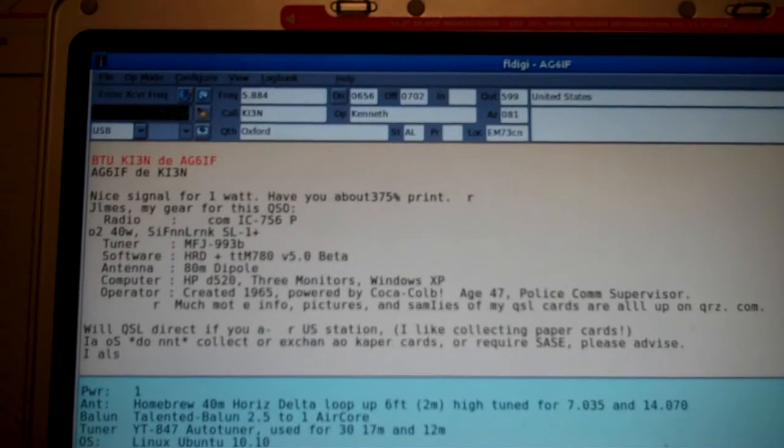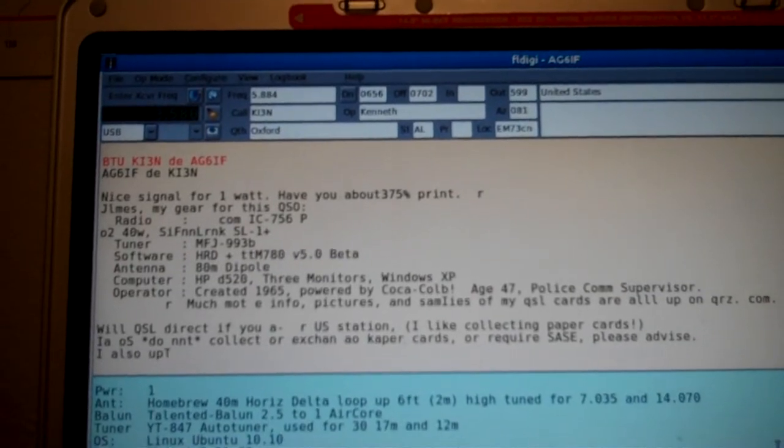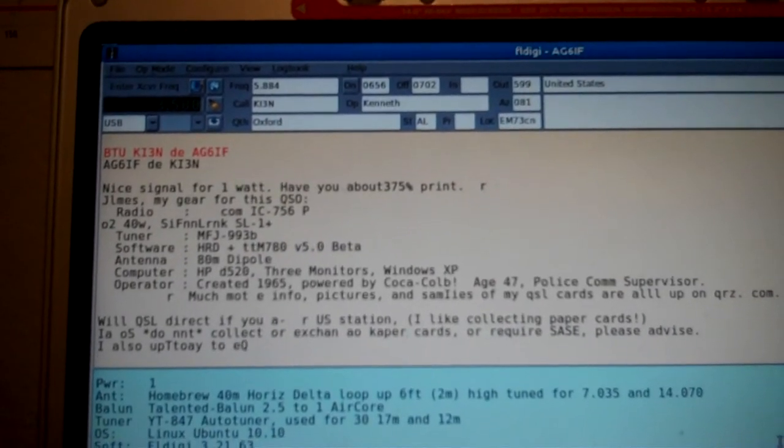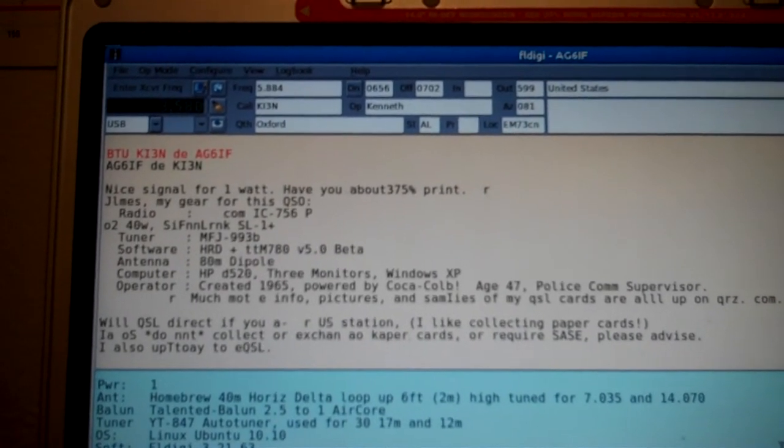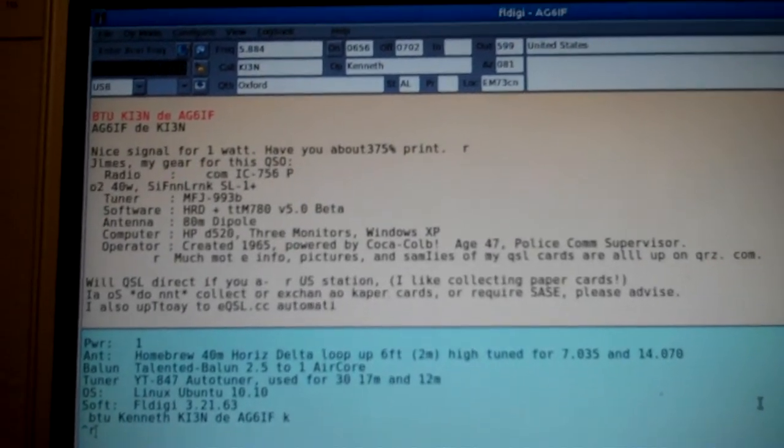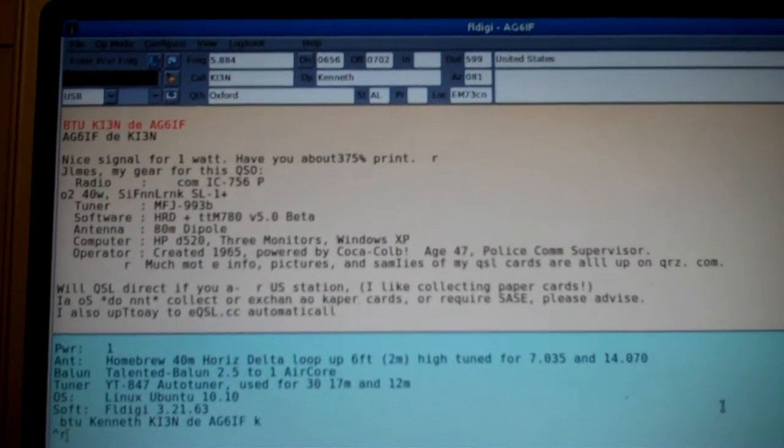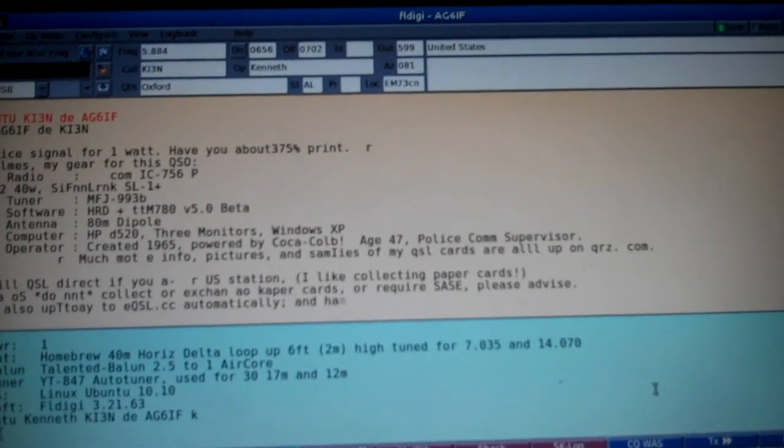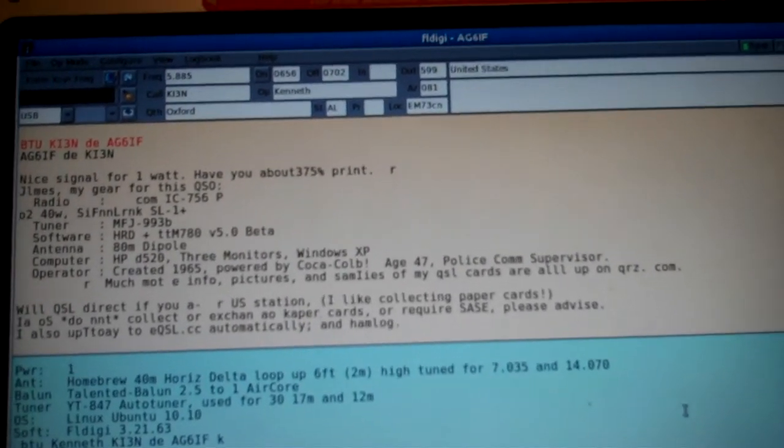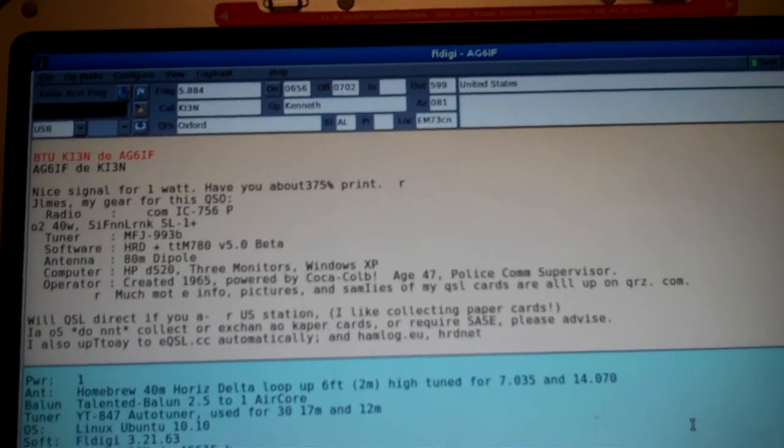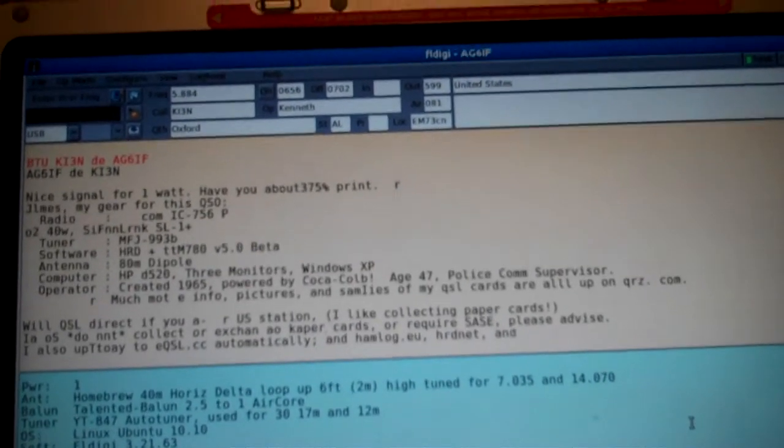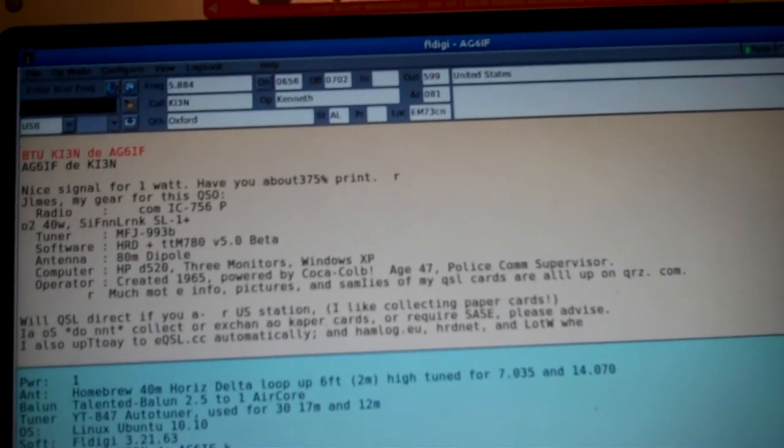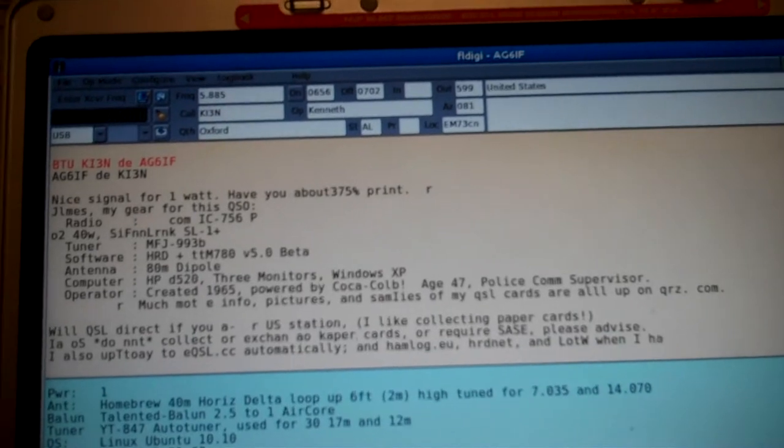So I'm going to go ahead and send another message here as soon as he finishes up. You're hearing a little 2 meter activity there in my FTM 10. Here we go. We're going to hit transmit. Here we go.